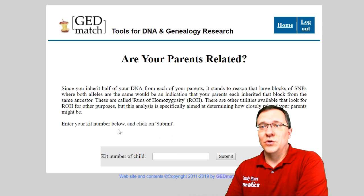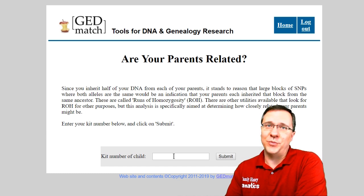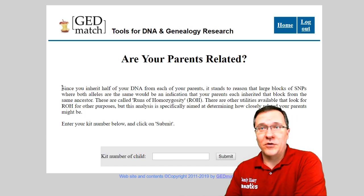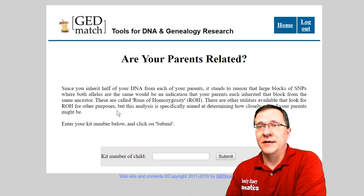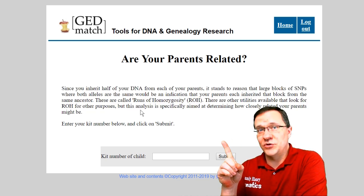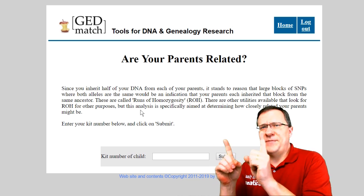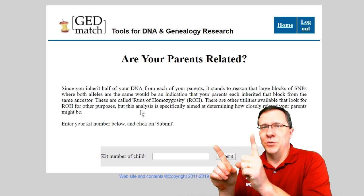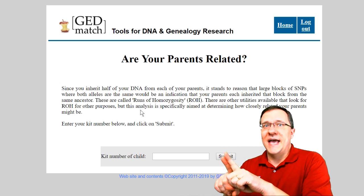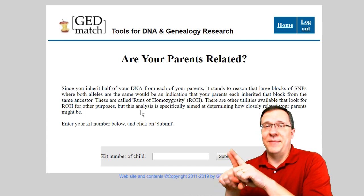When you click on this tool it's going to have you enter the kit number of a child. There's a paragraph at the top that explains how this tool works, but in essence since you got one set of chromosomes from your dad and one set from your mom, if there are locations that are long enough that match on both of those chromosomes then it's likely they inherited that from the same ancestor.